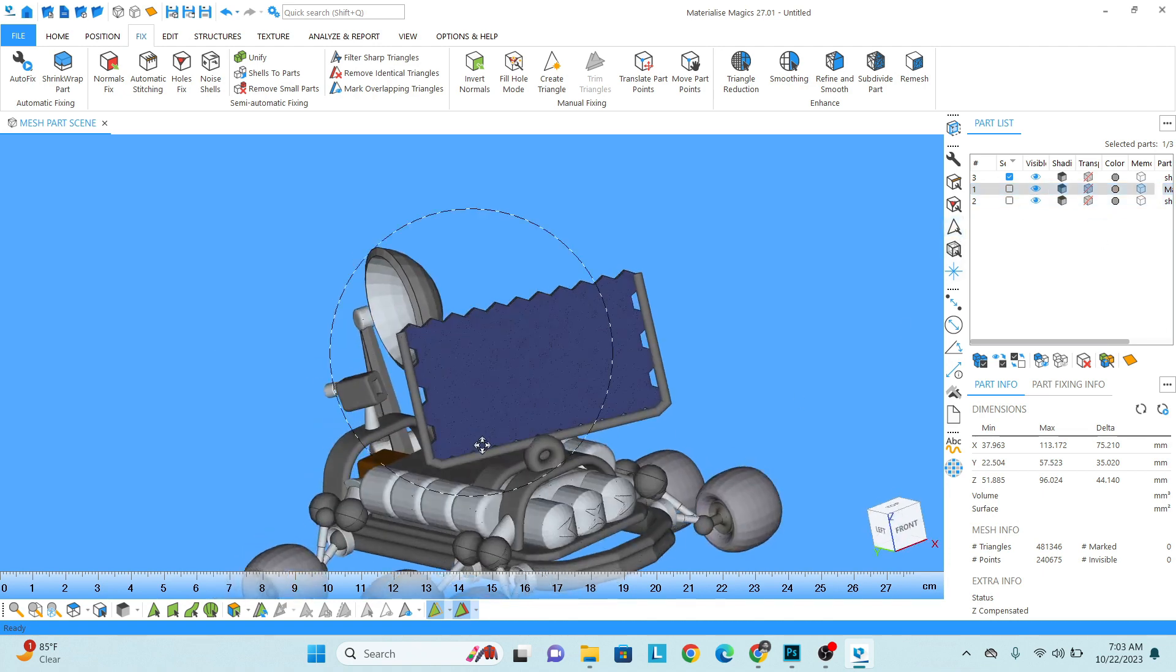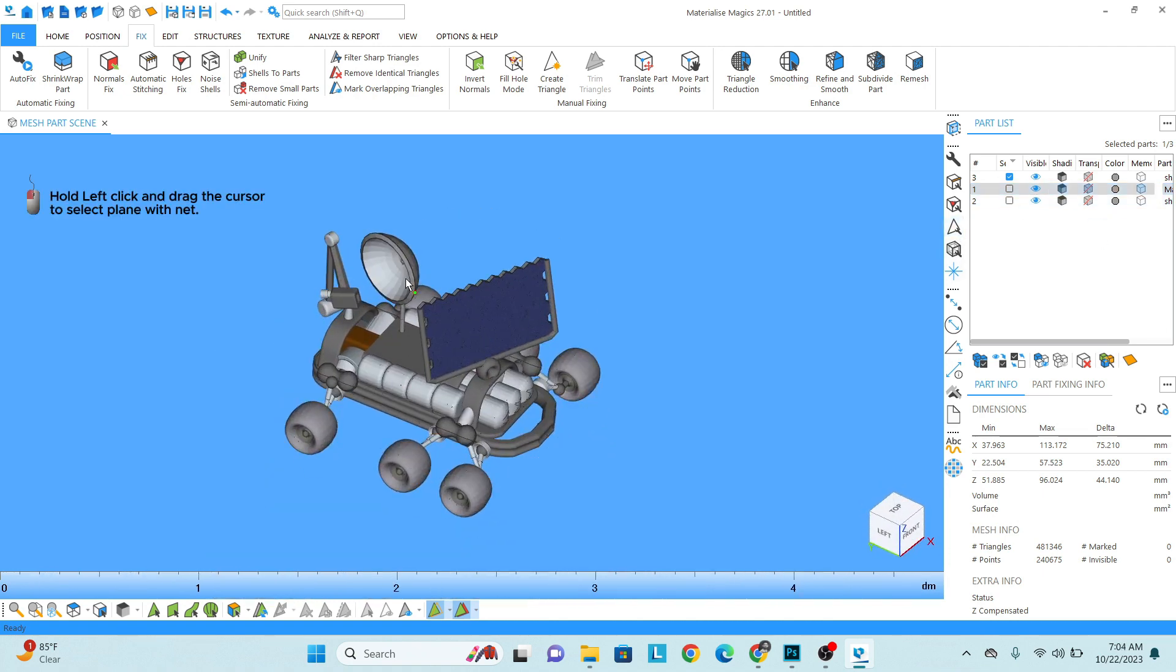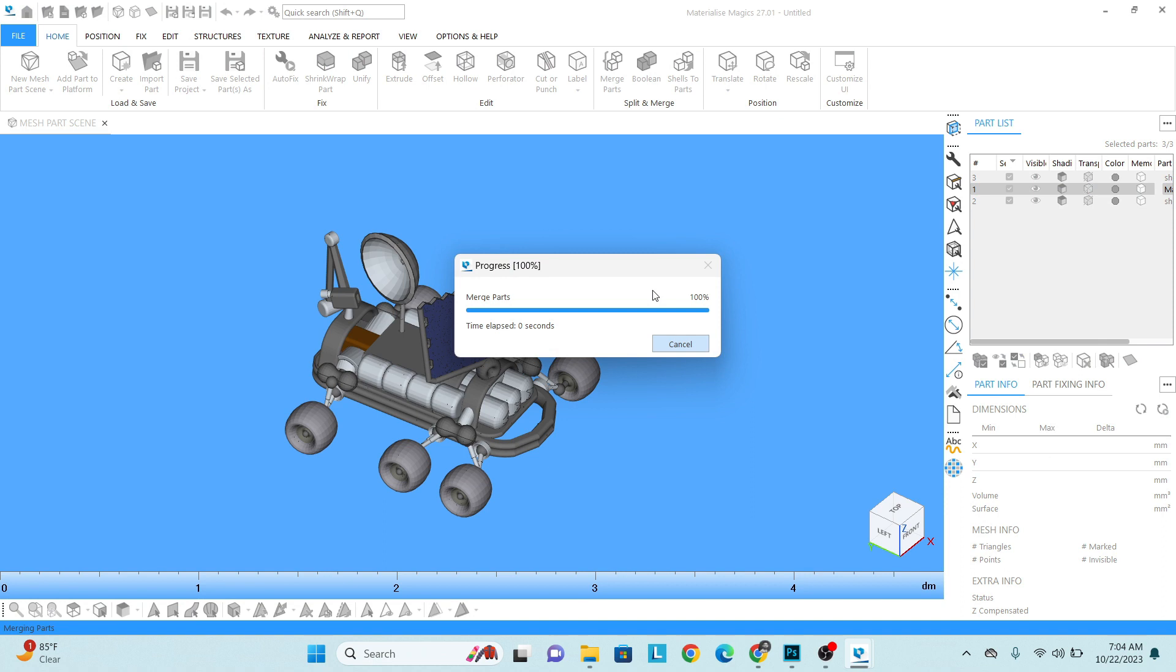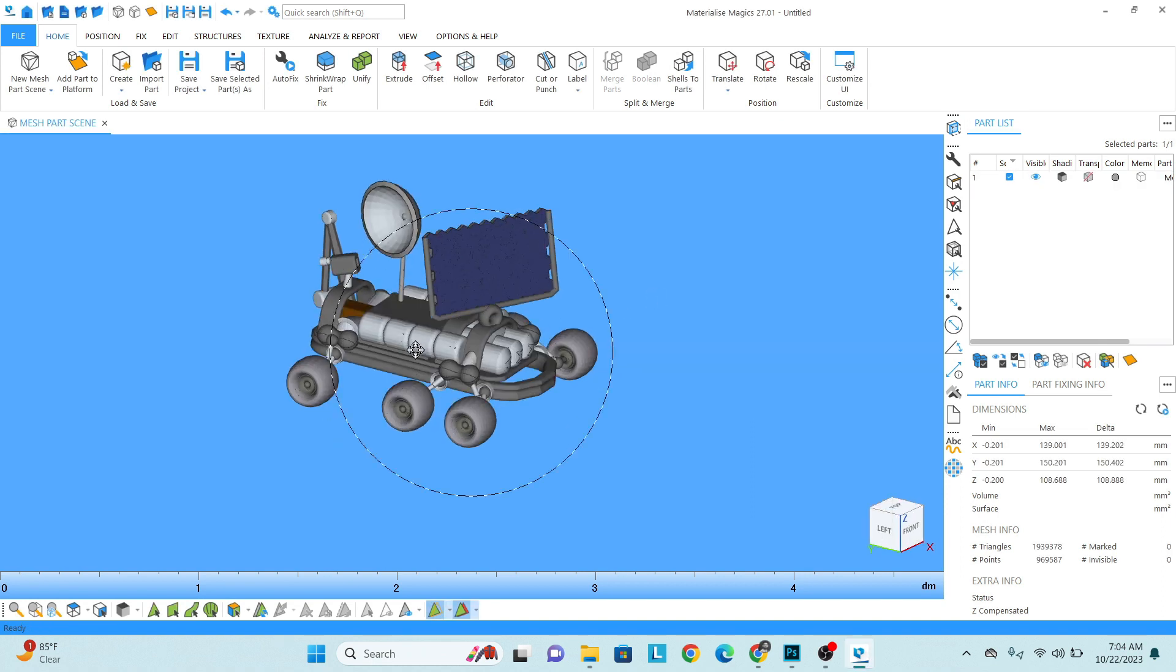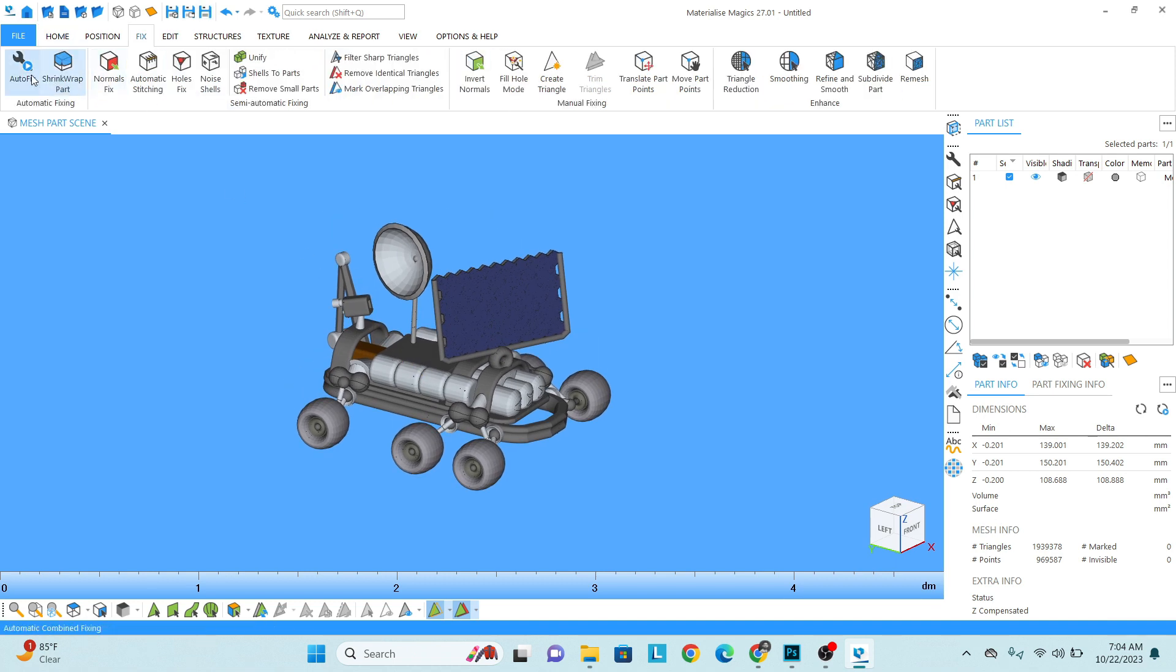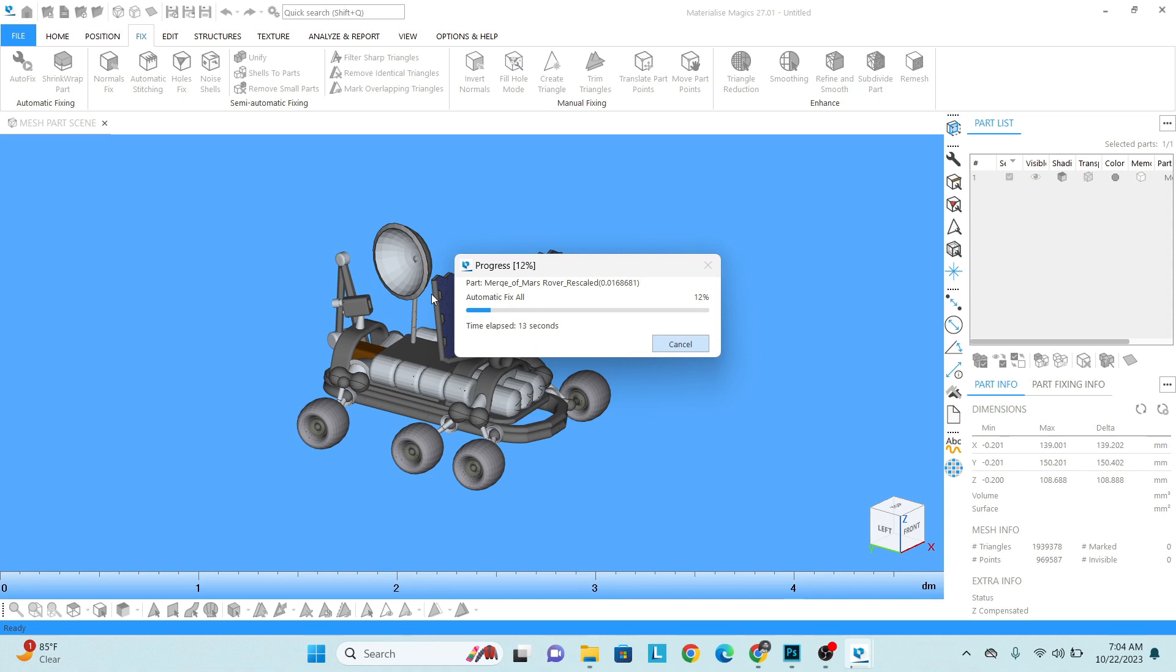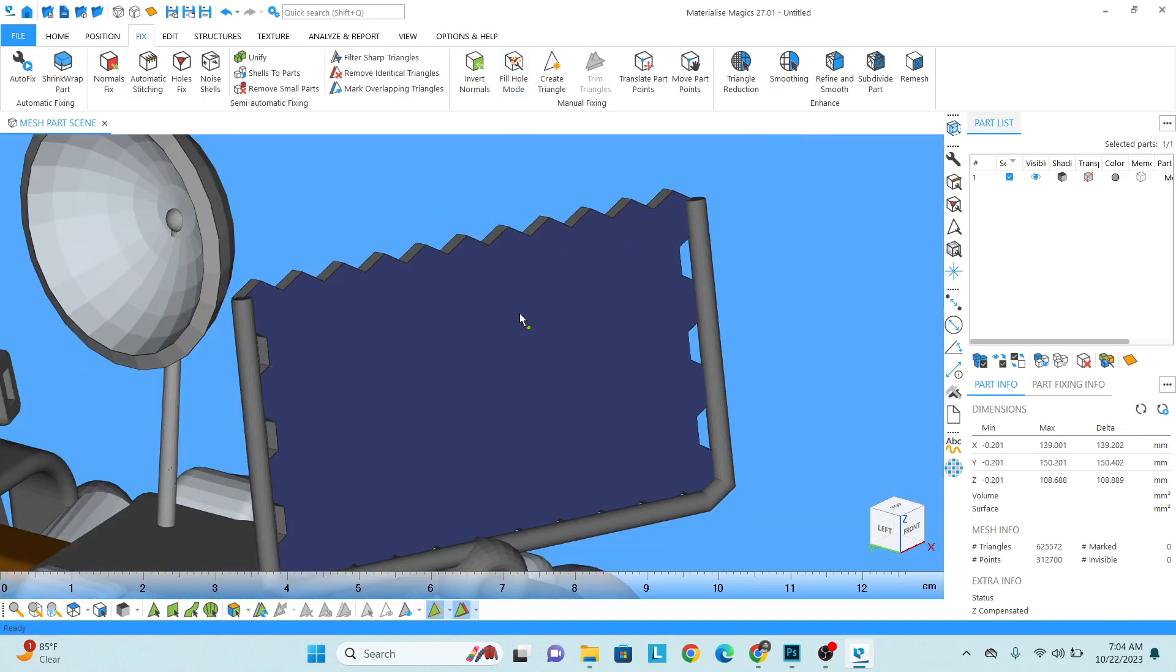Unhide all the model parts. Select all the parts and then merge. Okay, once we have merged the part, do a normal auto fixing, auto fix. So like if these connections are intersecting and are not solid, it will fix automatically. Perfect. You can see all these issues which were there, it has gone now.